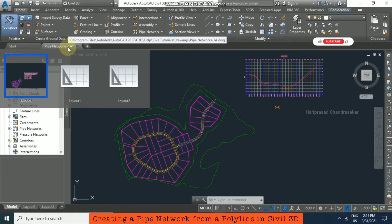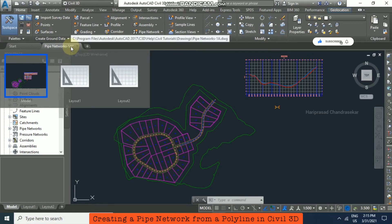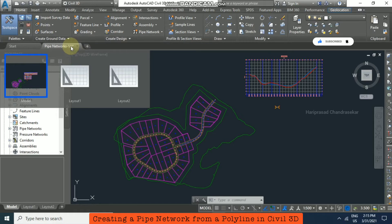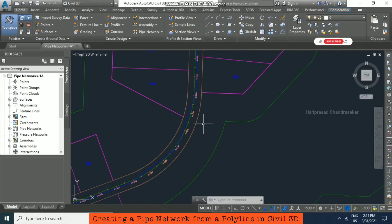You can just go to C Program Files Autodesk, this kind of path, and in that you will find this file Pipe Network 1A with which you can practice. Using the polyline, we are just going to create a pipe network.